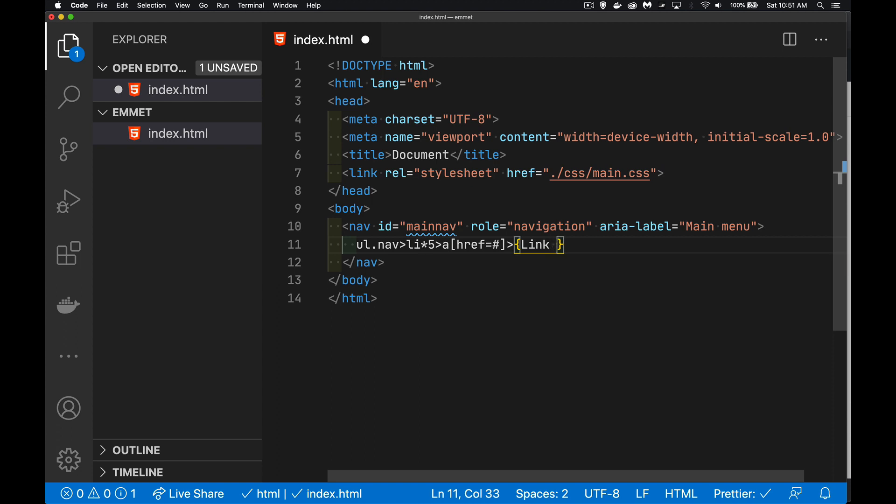Here, I've got the word link. And I want to put the number in there. Here, if you put a dollar sign, and that dollar sign is inside of something that's being multiplied, this is going to be like a counter.